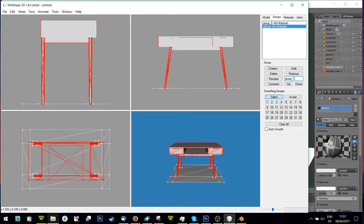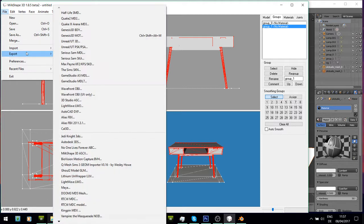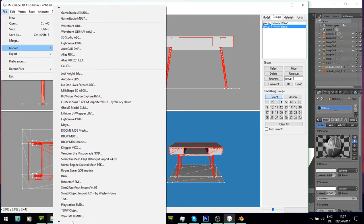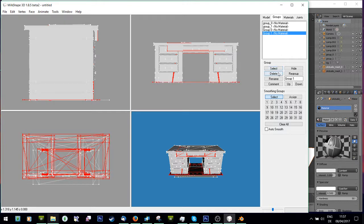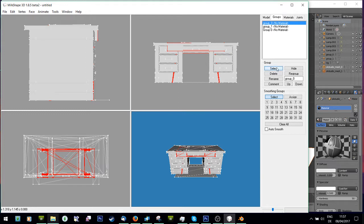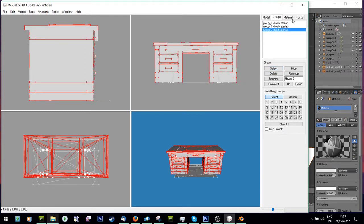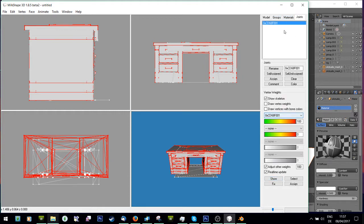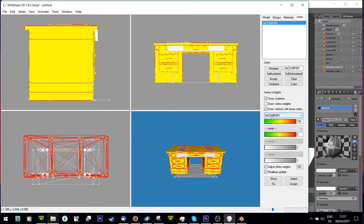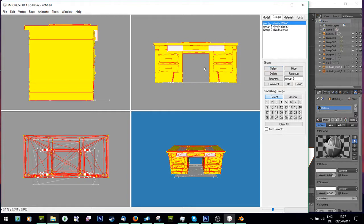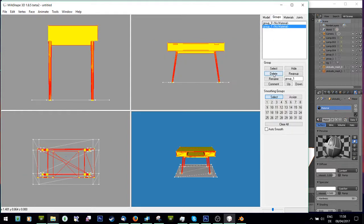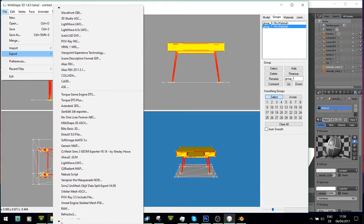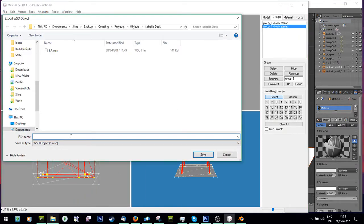Now I need to assign bones so the object actually functions. I'll go to Import TSRW Object and import the EA one, delete the shadow since I don't need it, and select only the EA mesh. I'll go to Joints and press Show - it's all one color so this is the bone. I select my desk mesh, go to Joints, press Assign, and it turns yellow. Now I can delete the EA one and export as TSRW Object called 'desk'.